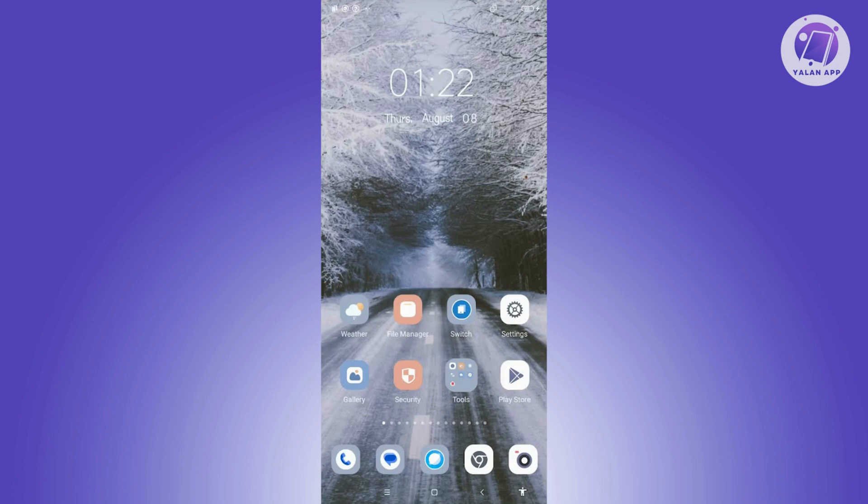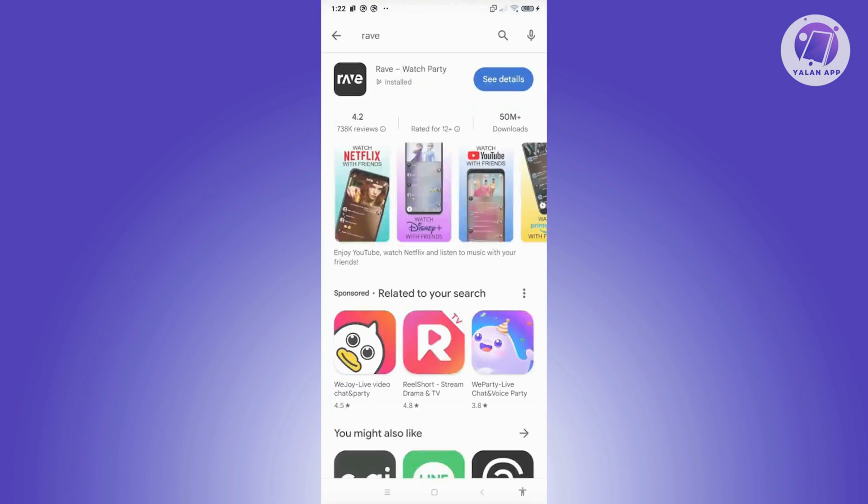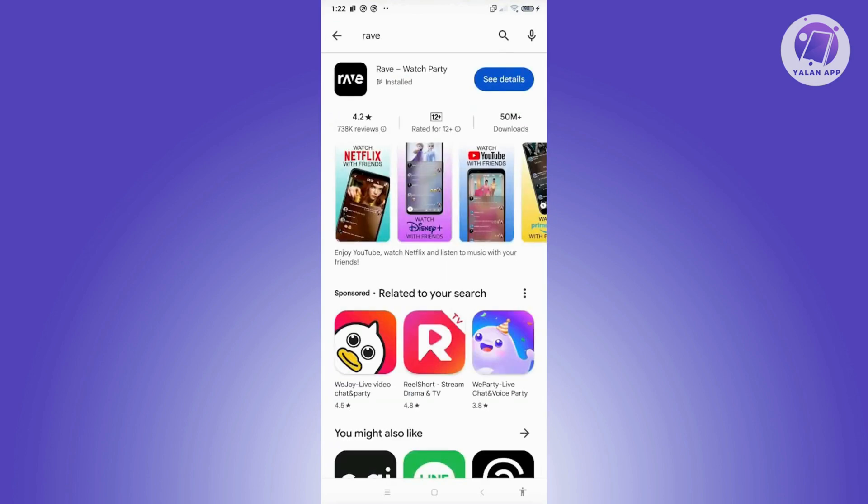First, you need to make sure that you have the latest version of the app itself. Go and open up Google Play Store, look for Rave, and if you see an option that says update, go ahead and click on it and make sure you've updated the app.